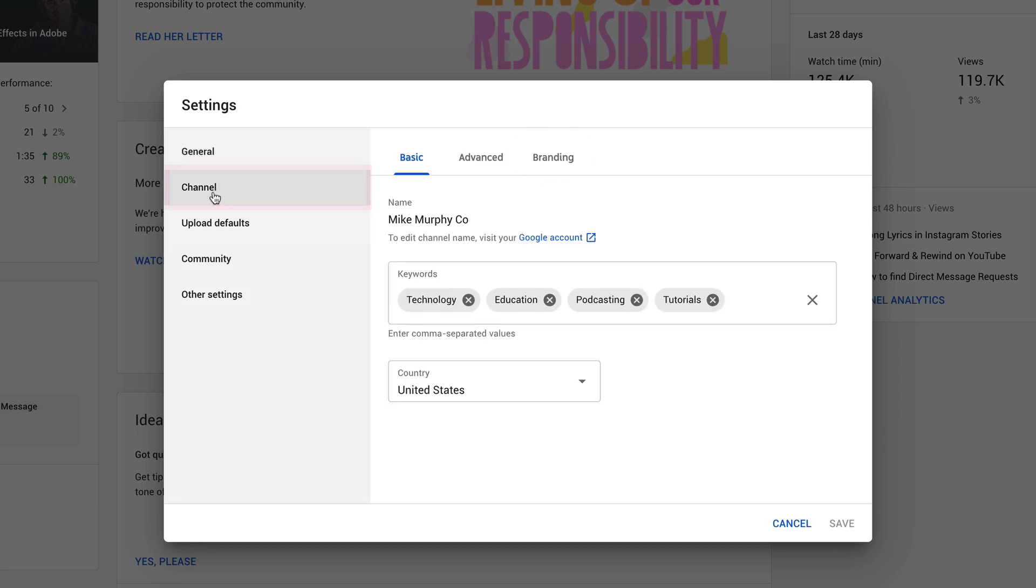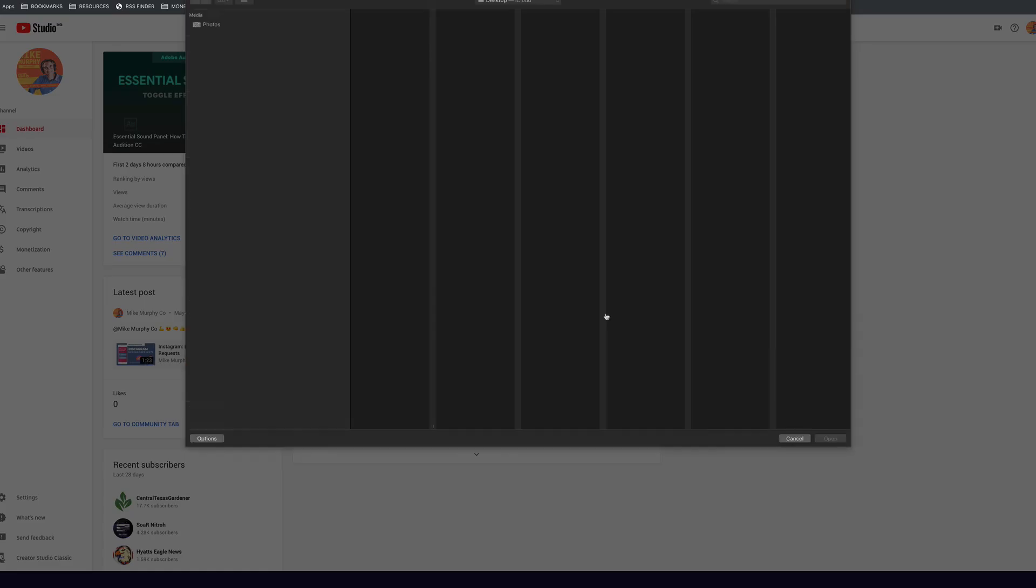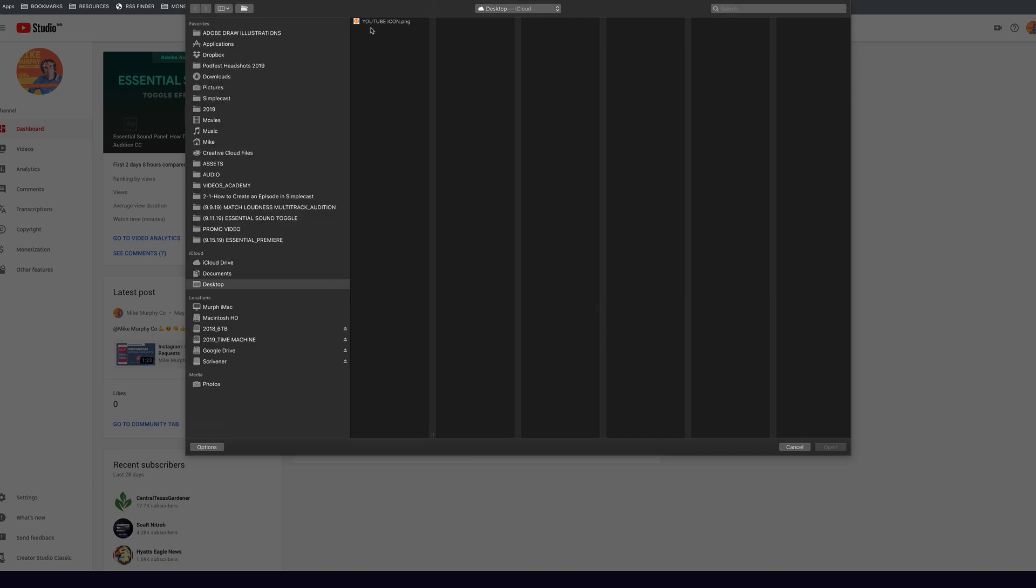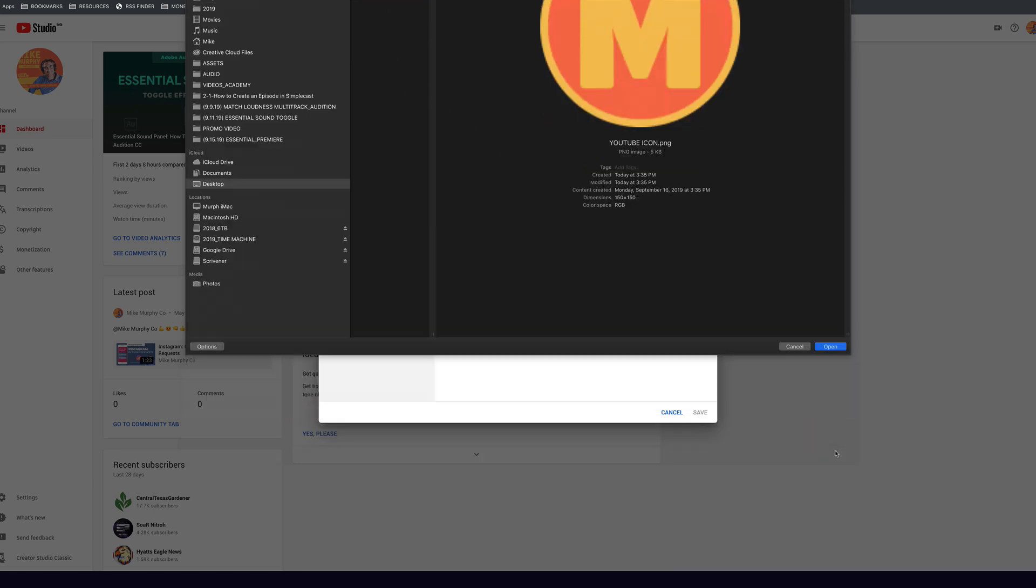Click on channel. Click on branding. Here we have the video watermark. You can read all this. You can also click this if you want to learn more, but we're going to click on choose image. We're going to navigate to that watermark we just made. Click open.